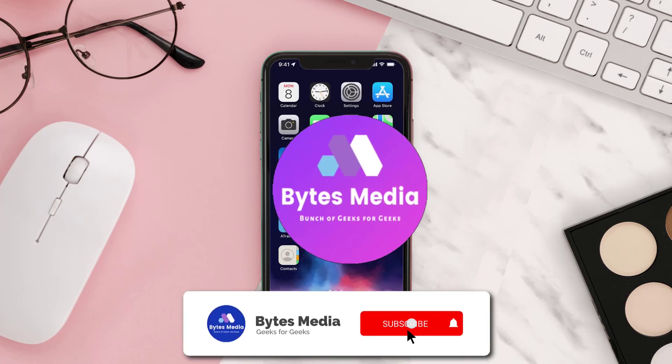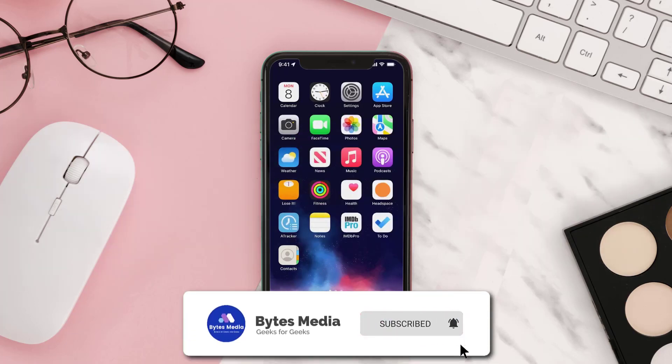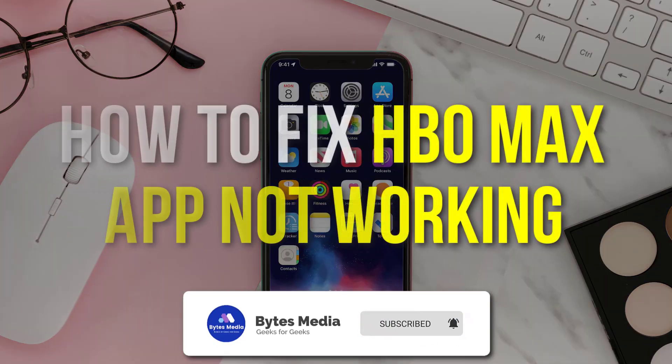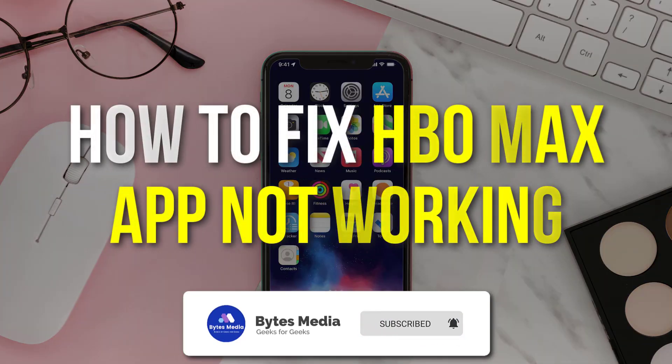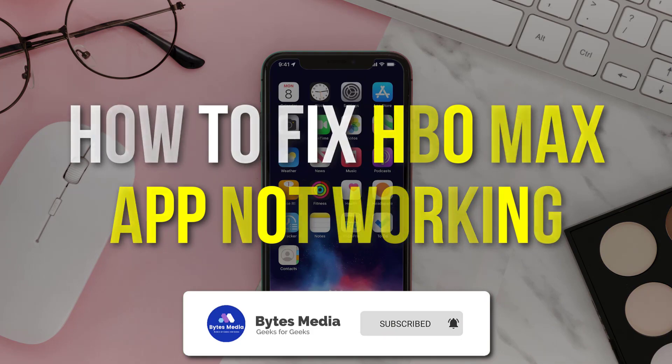Hey guys, I'm Anna and today I'm going to show you how to fix HBO Max app not working.